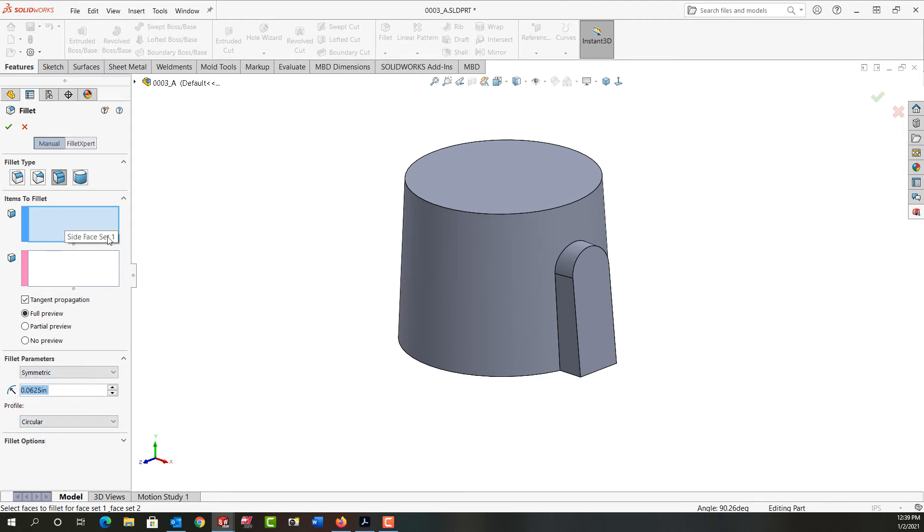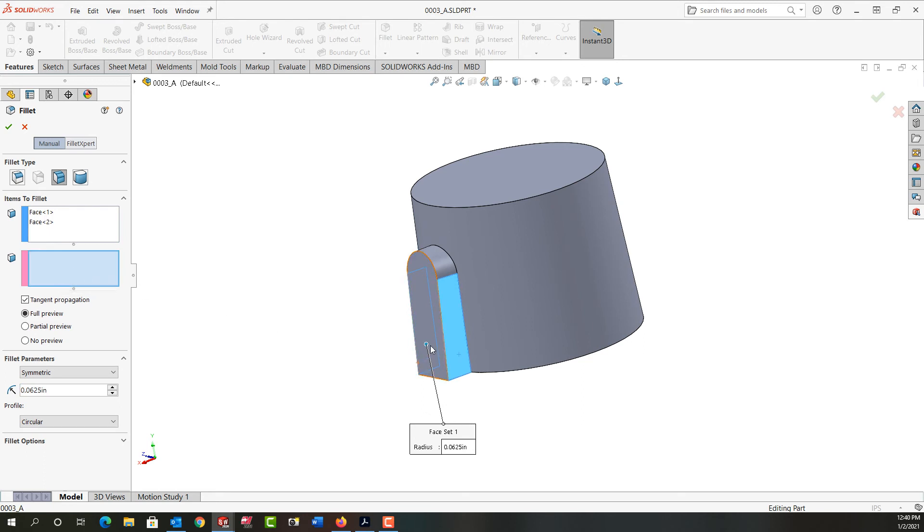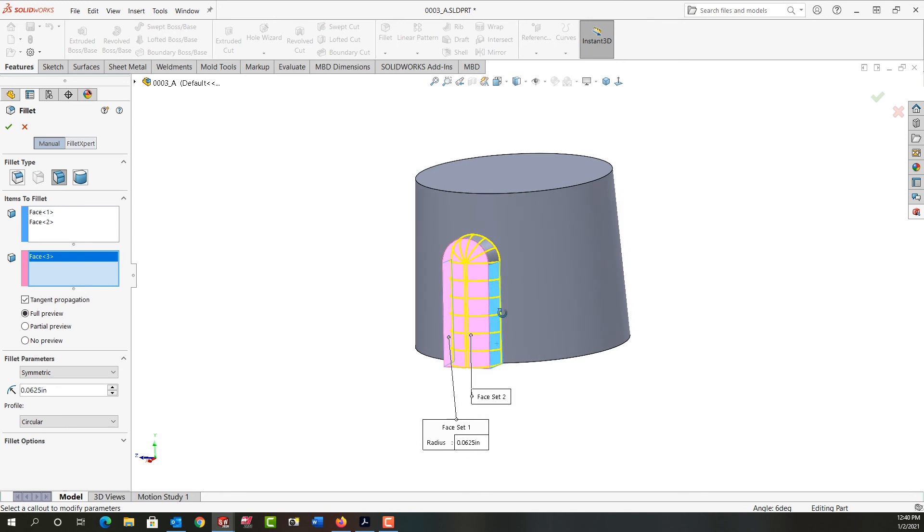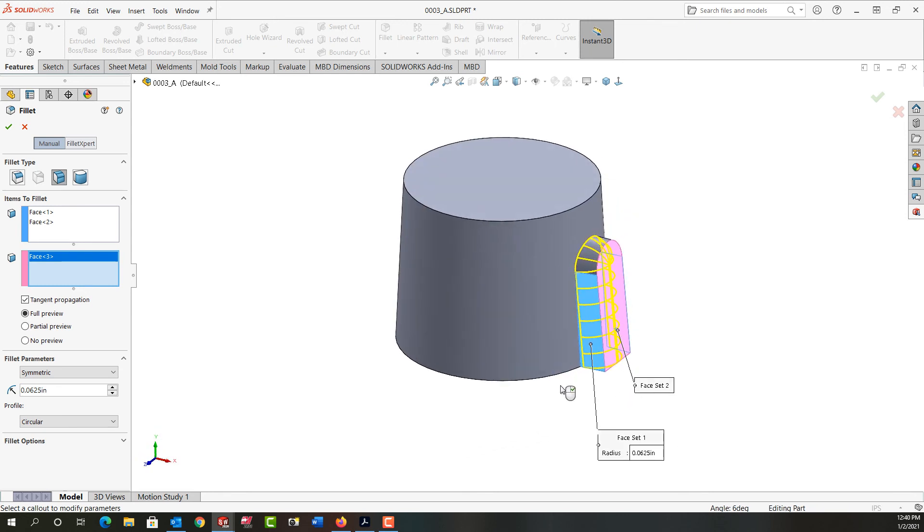For face set one, I'm going to choose this face, rotate around and choose this face, then right click to move to the next field. For face set two, I'm going to select this face. I get a preview and it looks good.